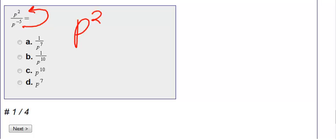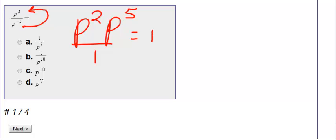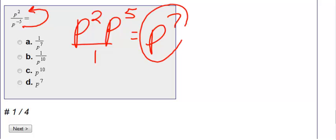I don't do anything with p to the second — that stays the same because it's positive. When I move p to the fifth to the top, it's still all over one. And then I'm not done because I can combine this: p to the second and p to the fifth. I add those exponents and I get p to the seventh, which is choice d.